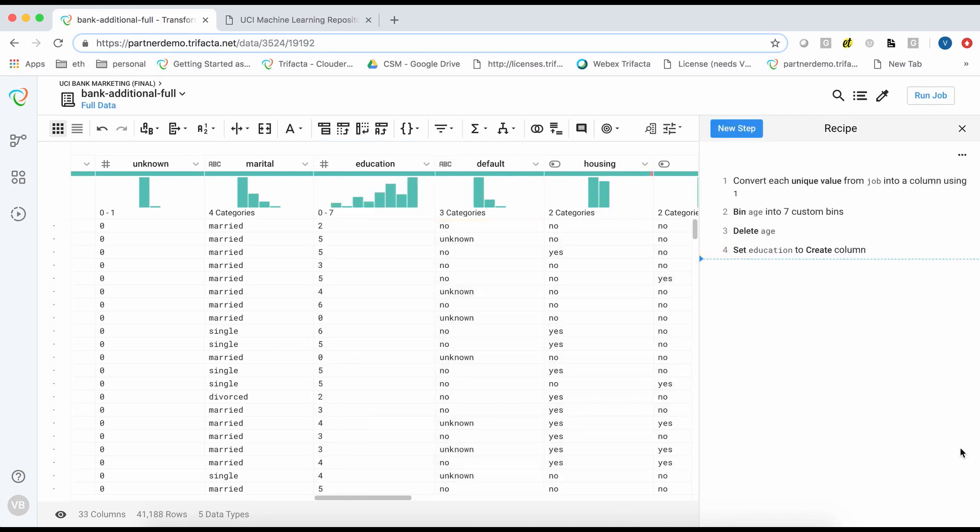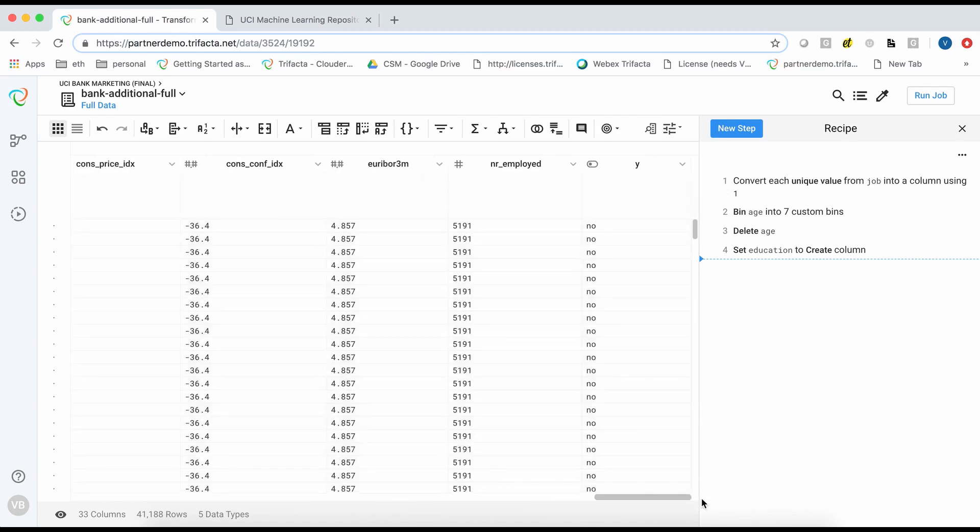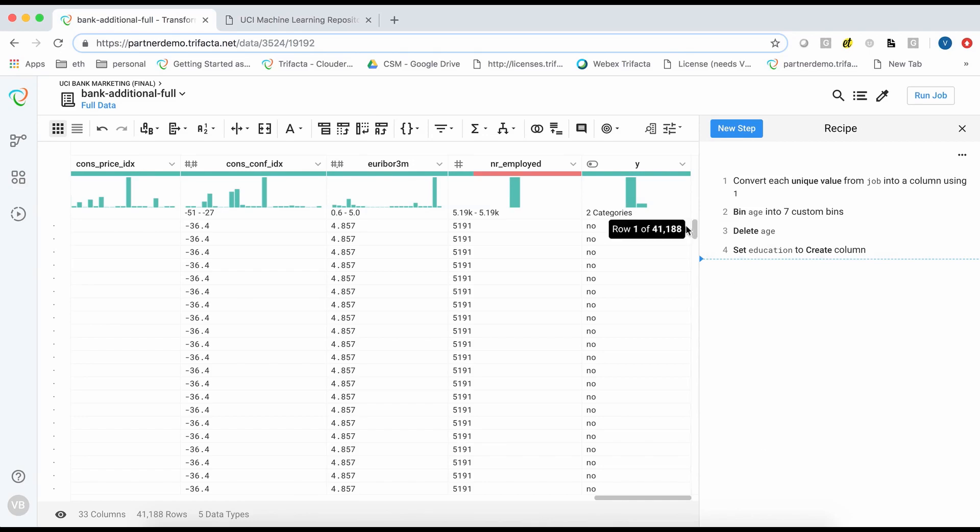I will now scroll to the last column of the dataset. This contains the target variable which indicates whether or not each marketing action resulted in a subscription to a term deposit. As you can see, most of the records represent no and there are relatively few yes records. This is an example of an unbalanced dataset.